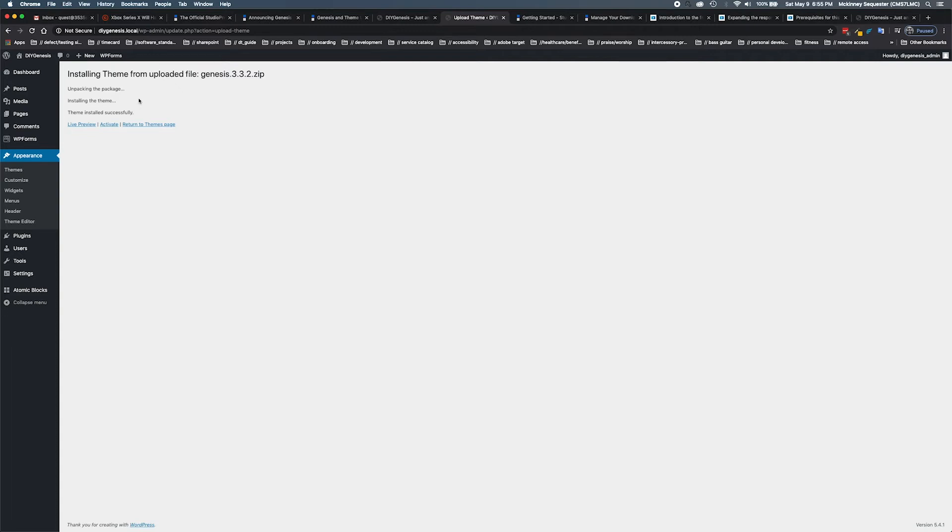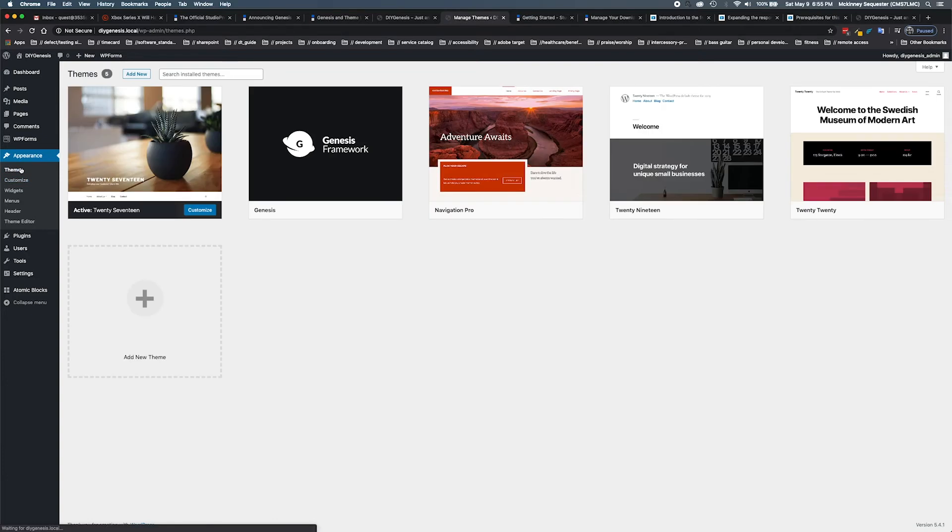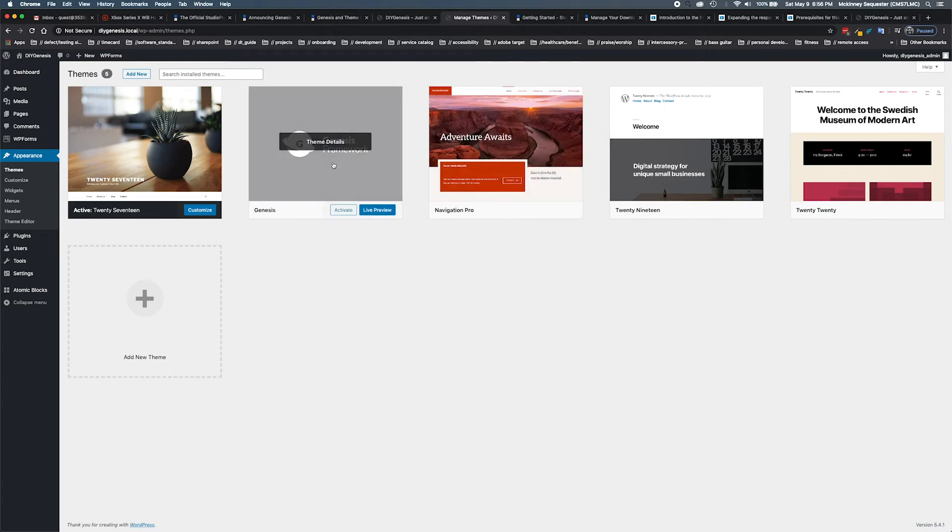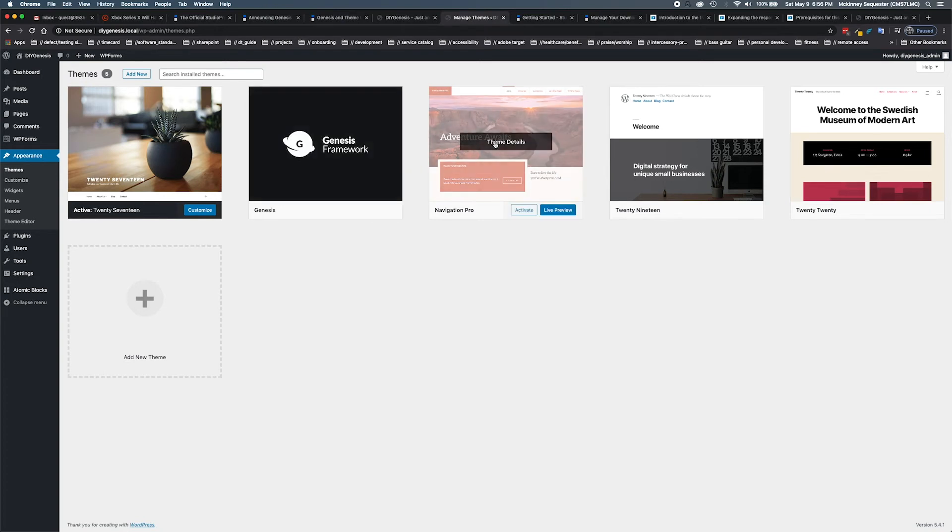We don't want to activate this at all, so we'll go back to themes. Now we'll see that our Navigation Pro theme is available to be activated because what it was looking for was the parent theme to show up in order for it to function properly.